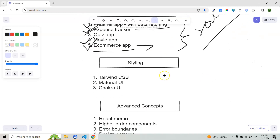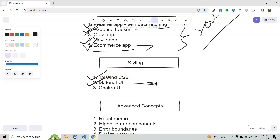There are also some third-party styling libraries you can use. My personal favorite is Tailwind CSS, which I also recommend. You can also learn Material UI since it's used at the enterprise level. If you have time, you can also learn Chakra UI. All of them are almost the same — if you know the base of one, it'll be very easy to understand the others.